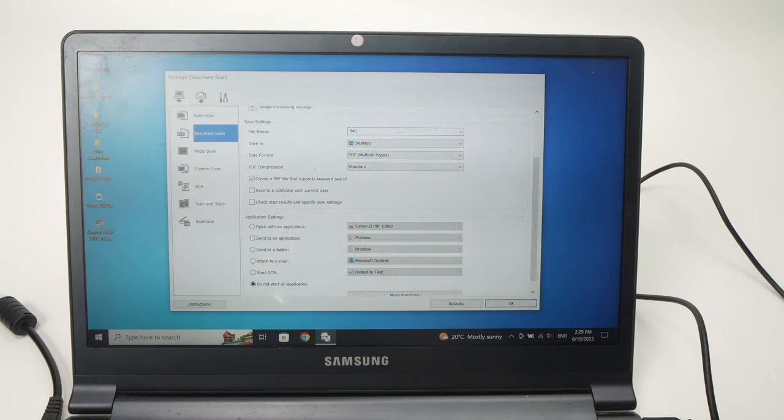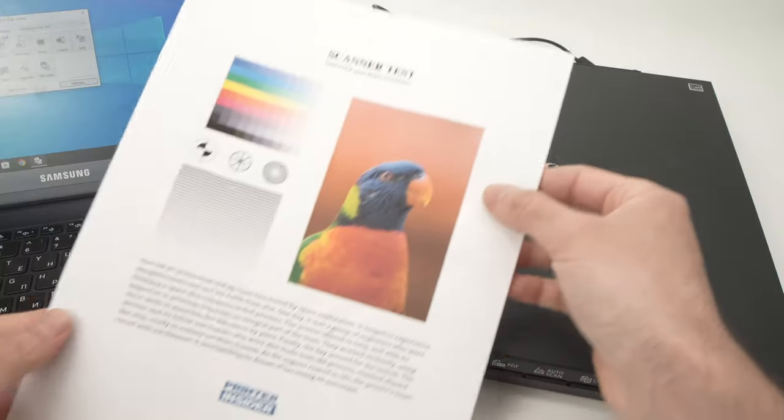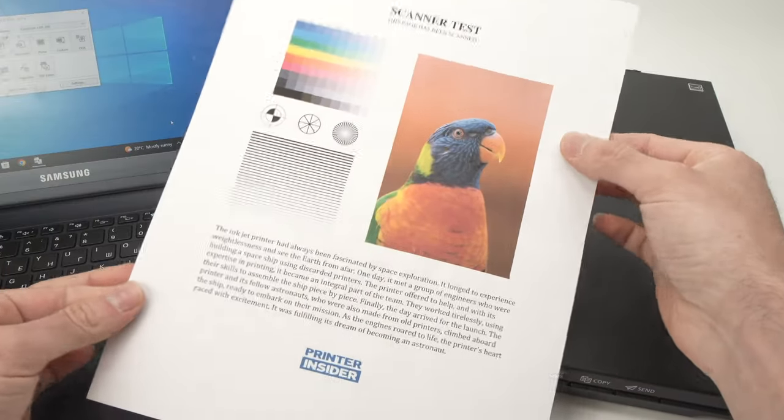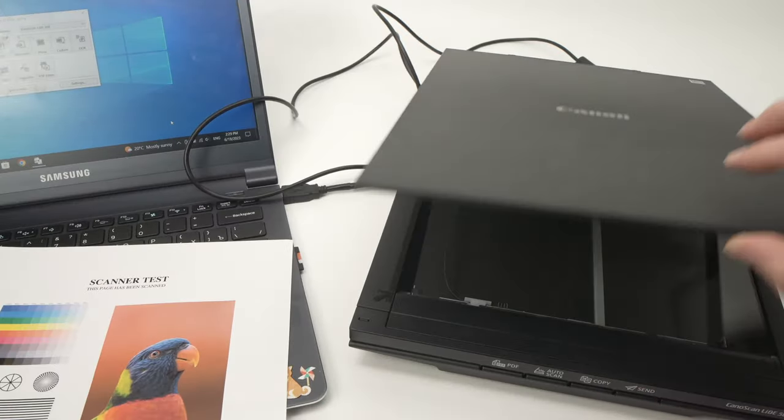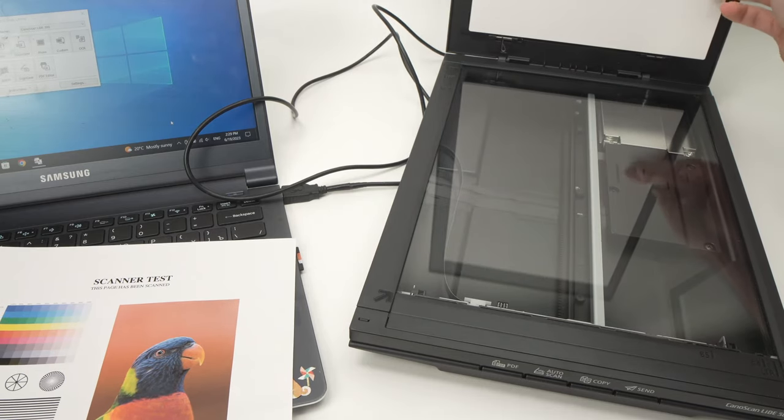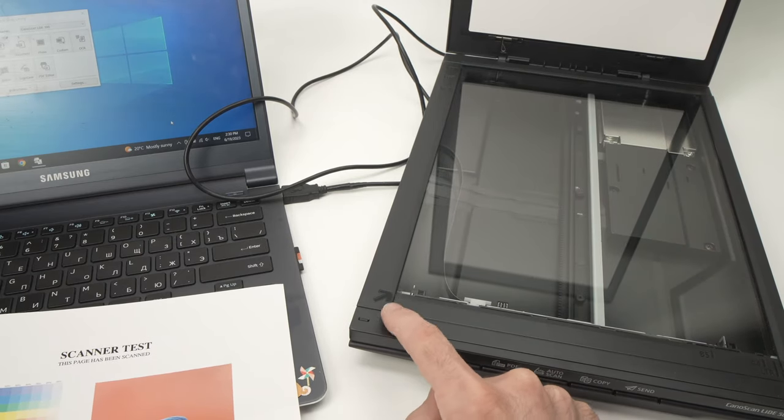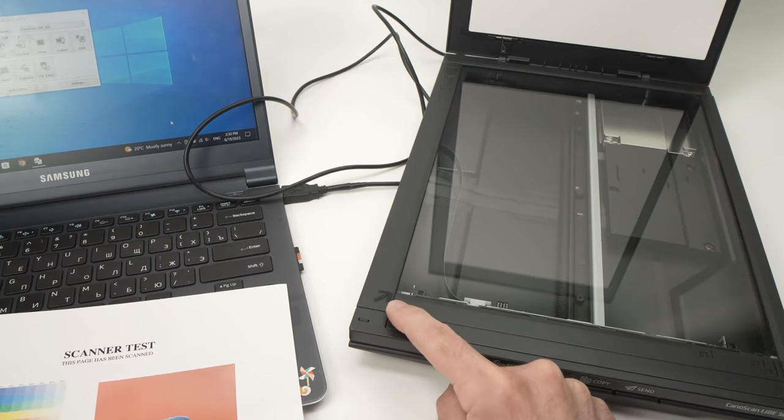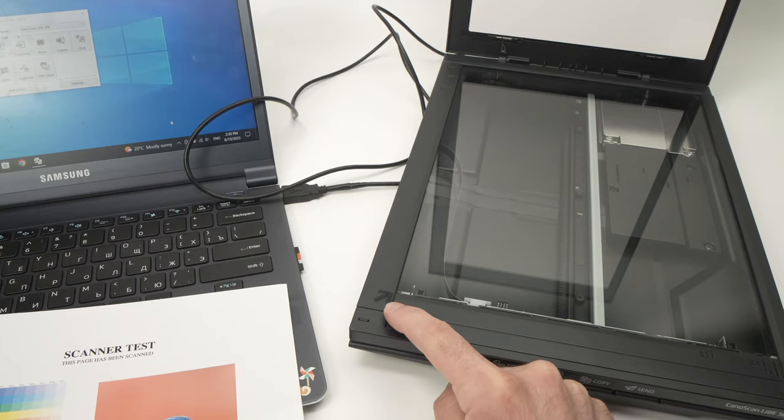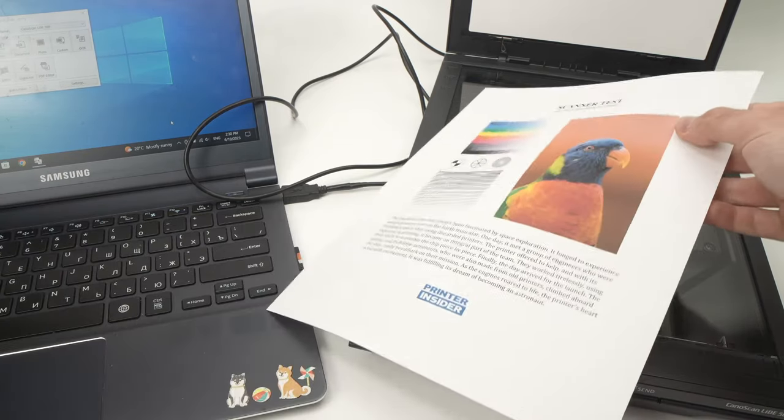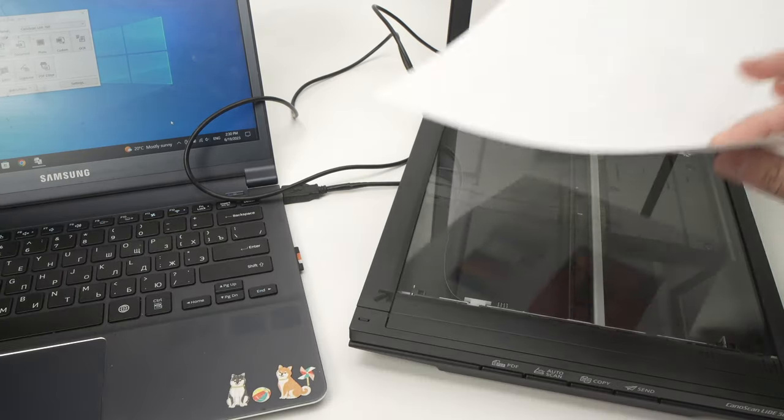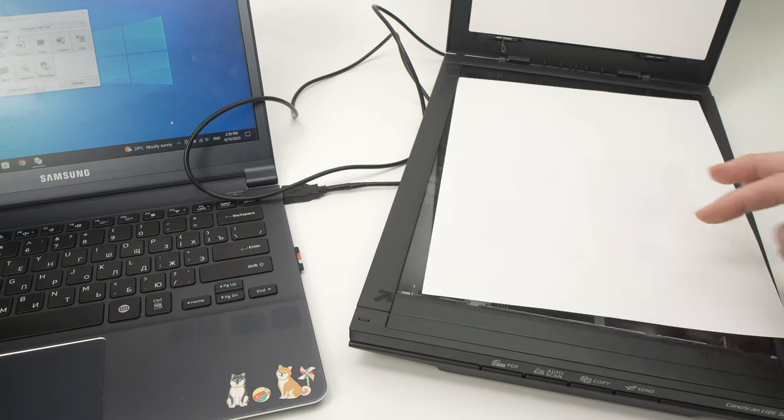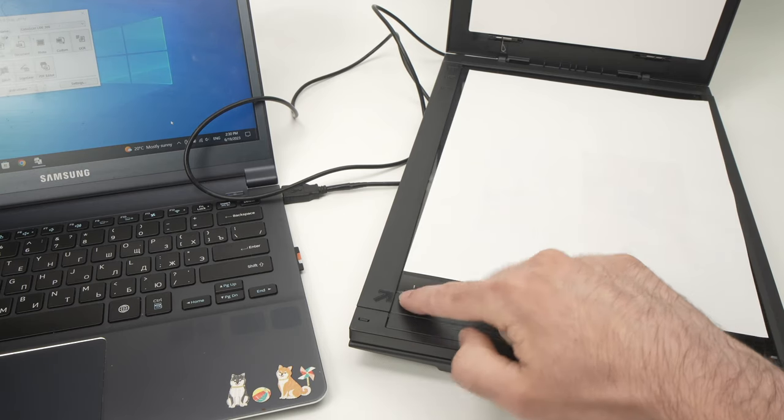So once you're done modifying all these settings to your needs, you can click OK. And now we can start scanning. Let's say I have this page that I want to scan. Open the scan bed and you see over here in this corner there is an arrow. This is important.